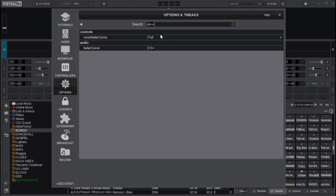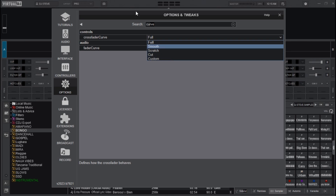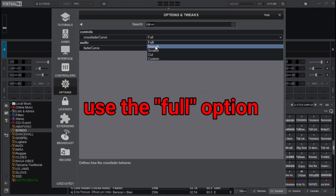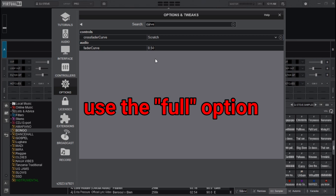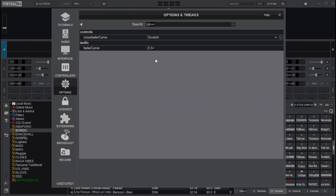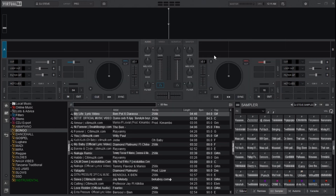You'll see the curve option — mine is set to full, but you can click the small arrow to choose between the available curves. You can choose smooth to smoothen your transition, or scratch, cut, or custom, depending on your preference. For me, I'll set it to scratch because I like scratching with the crossfader. The second customization is crossfader assignment, where you can assign specific functions such as controlling effects or filters.